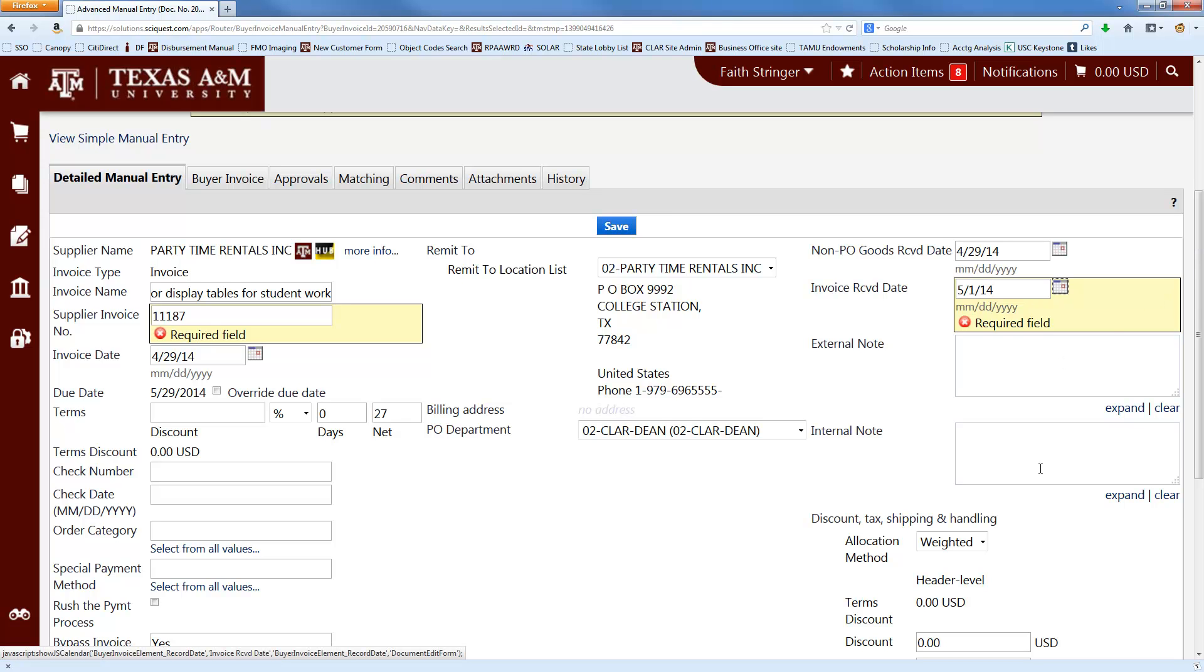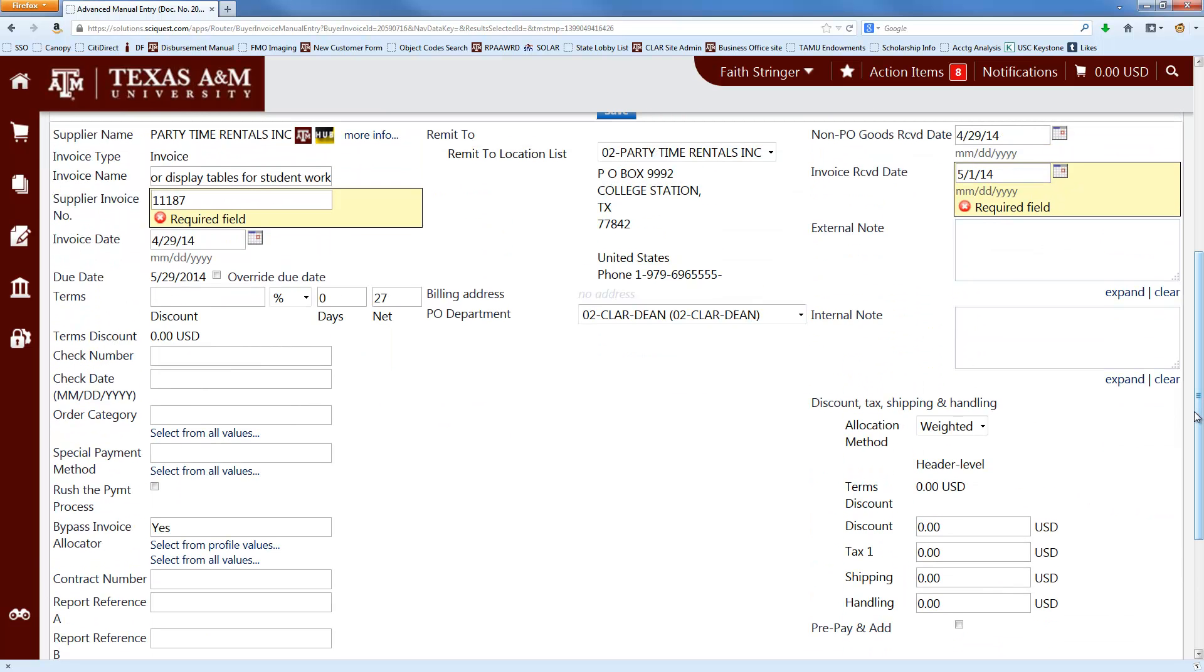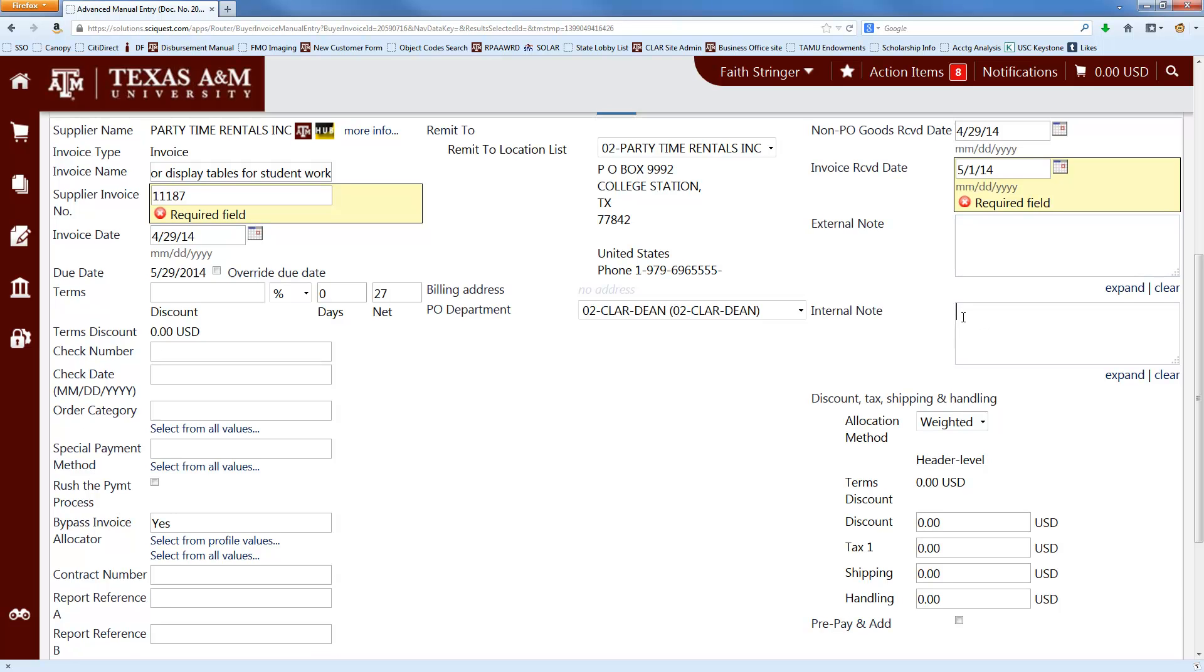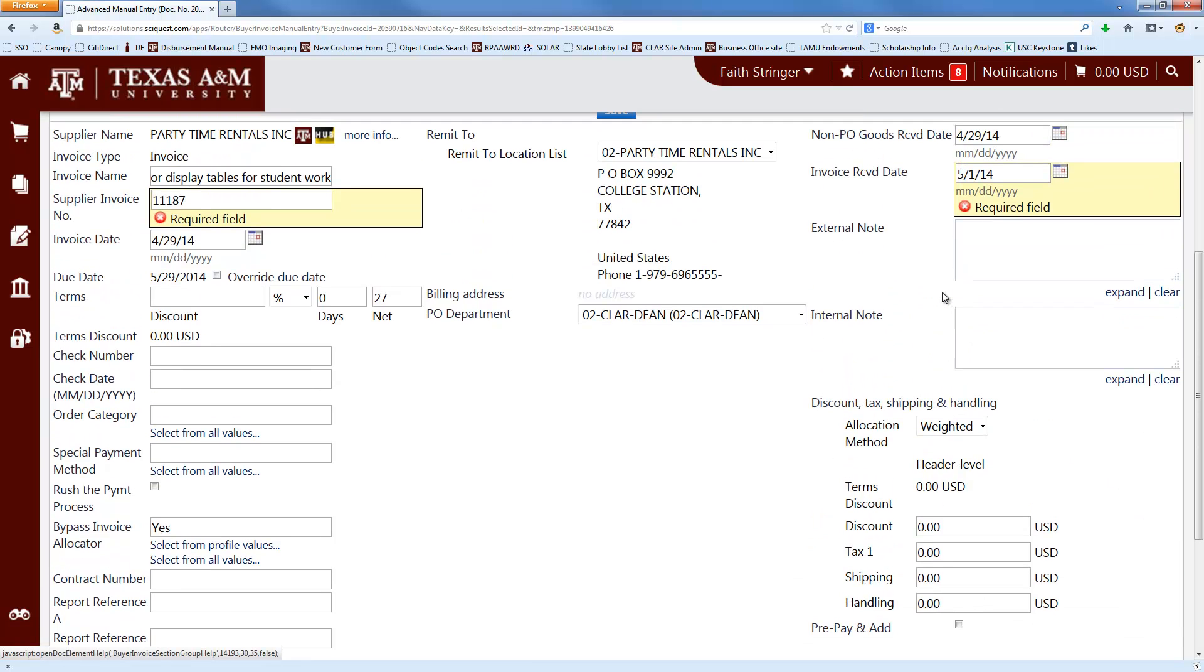And then if you have any notes that you want to add about, say, the purpose of whatever we're paying for, attendees at a business meal, or just anything that you feel is pertinent to the payment, you can include it in the internal notes section here. And then, again, you can ignore this part here. The business office will take care of it if it needs to be handled.